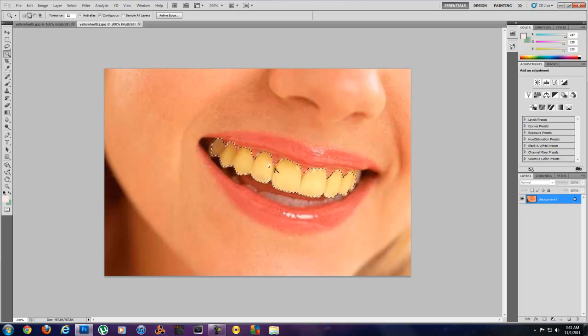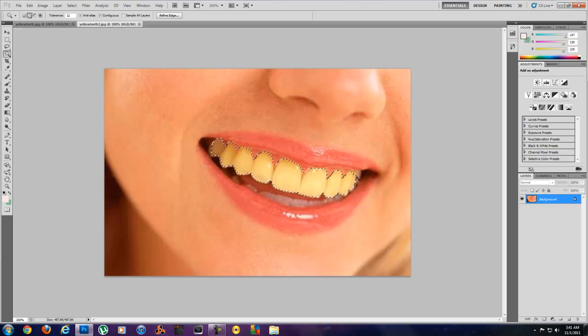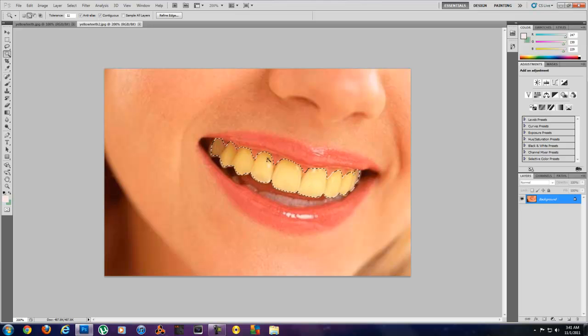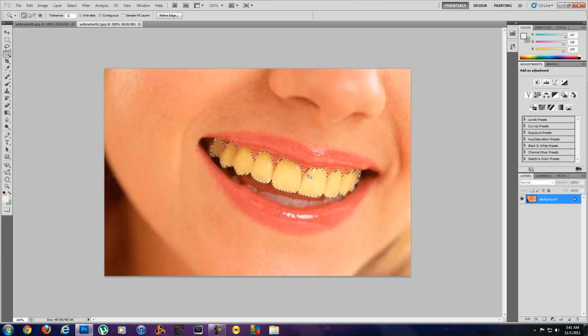And you can see it goes through and does a pretty good job at grabbing them at this setting, so if you want to use this you can. You might have to use a different tolerance based on the photo you're using.